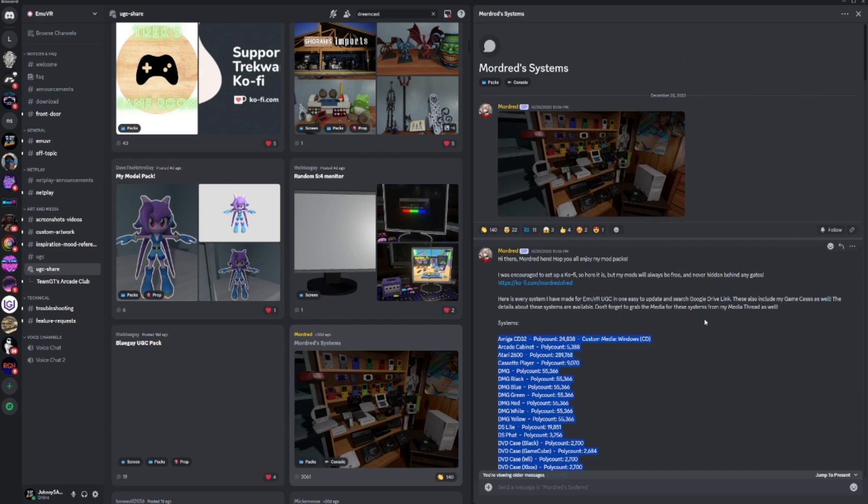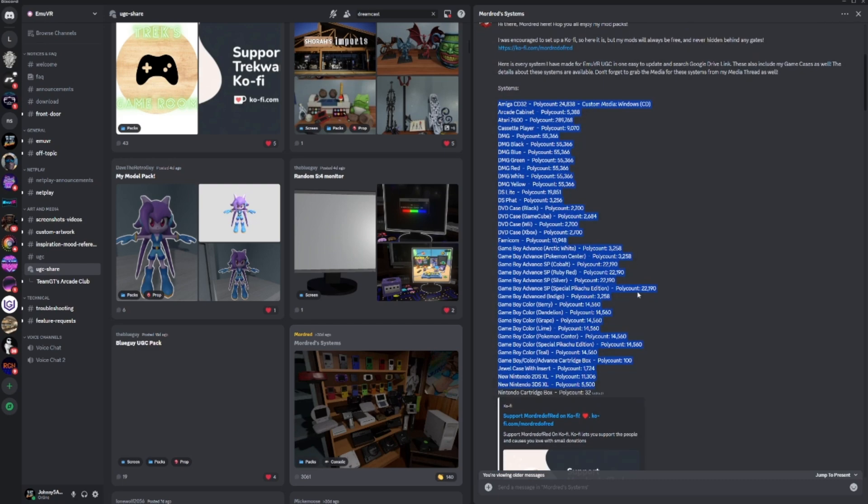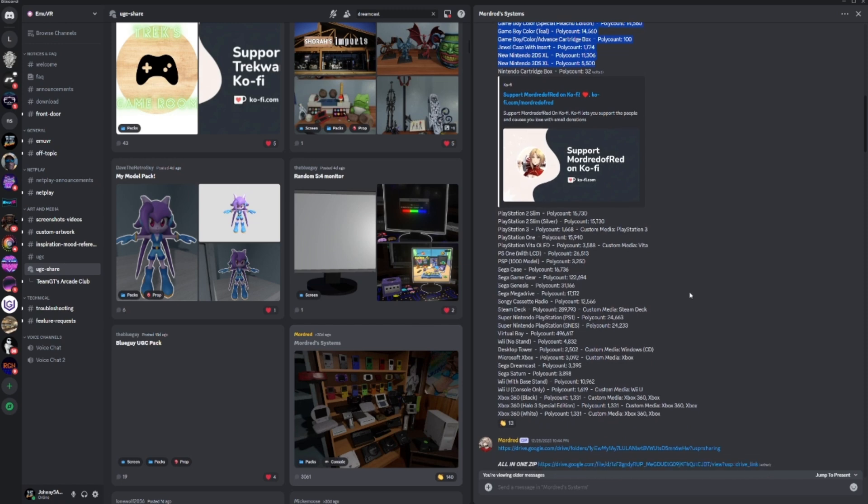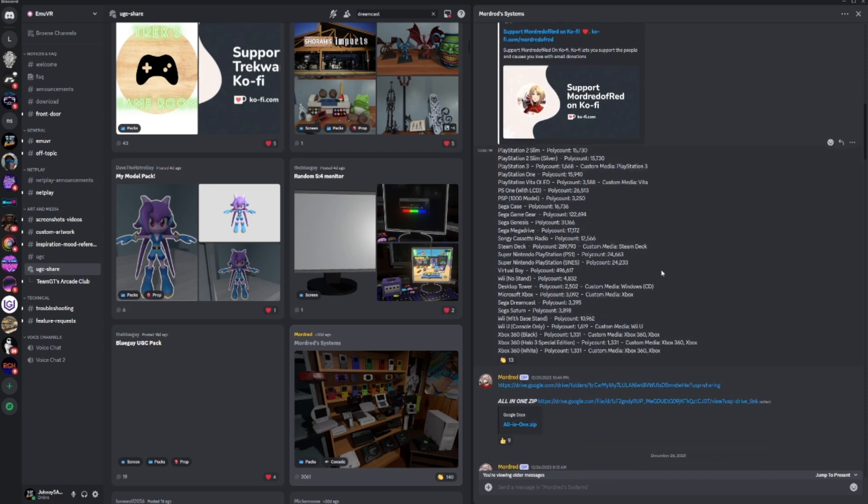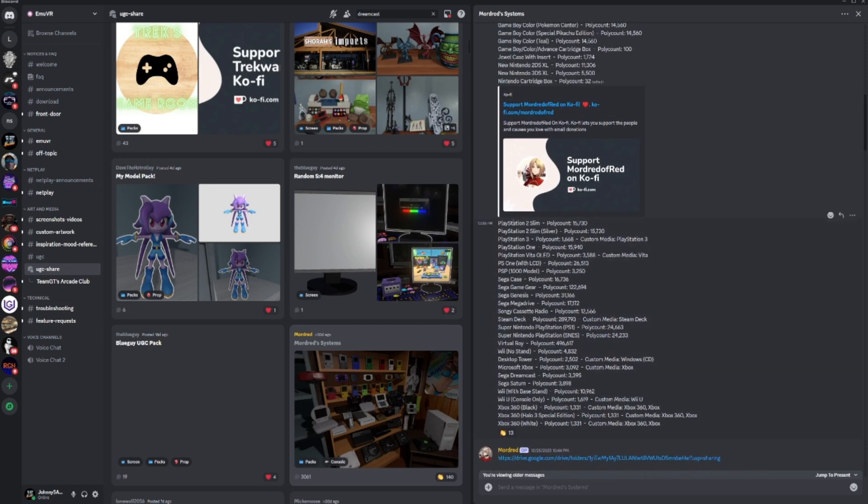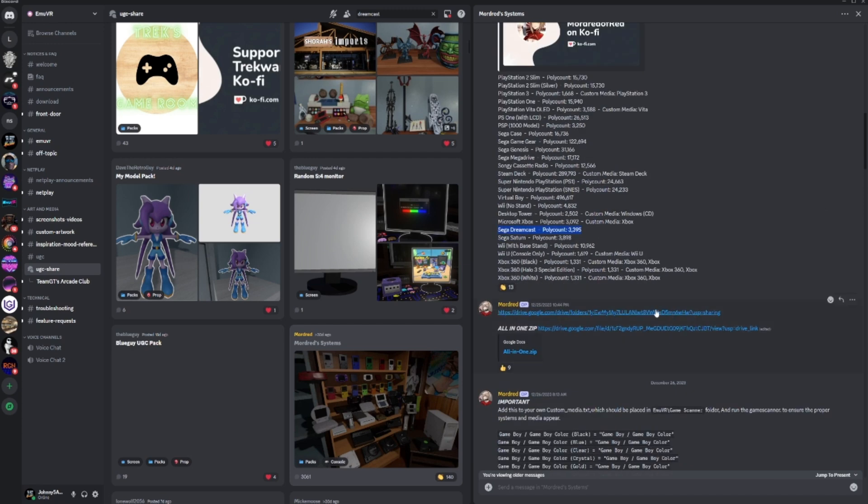We're going to try setting up a new system that I haven't done before. Let's say you're in here and you find Mordred's Systems. This one has a huge download with all kinds of stuff in here. I thought I saw the Sega Dreamcast in here. There it is.